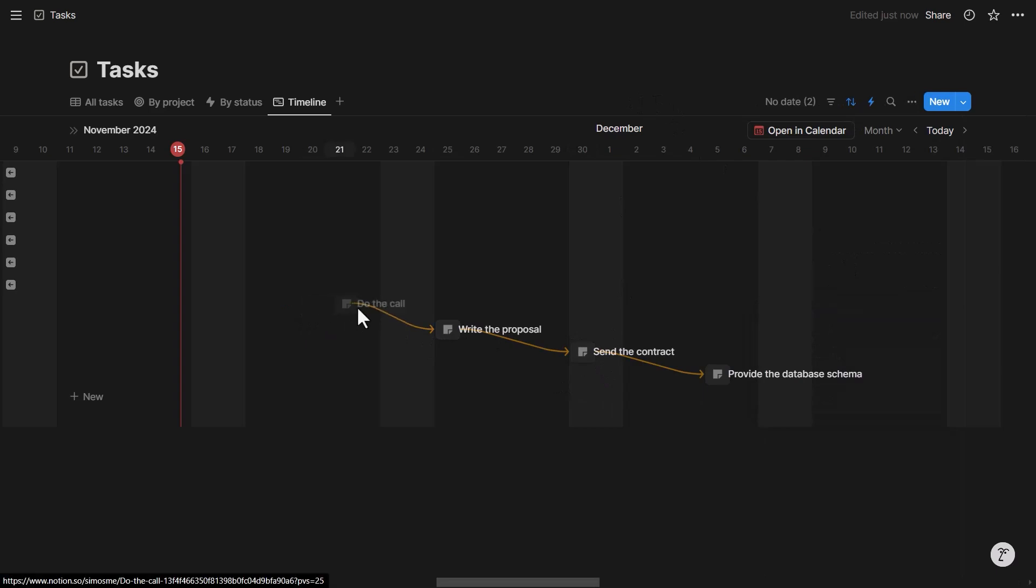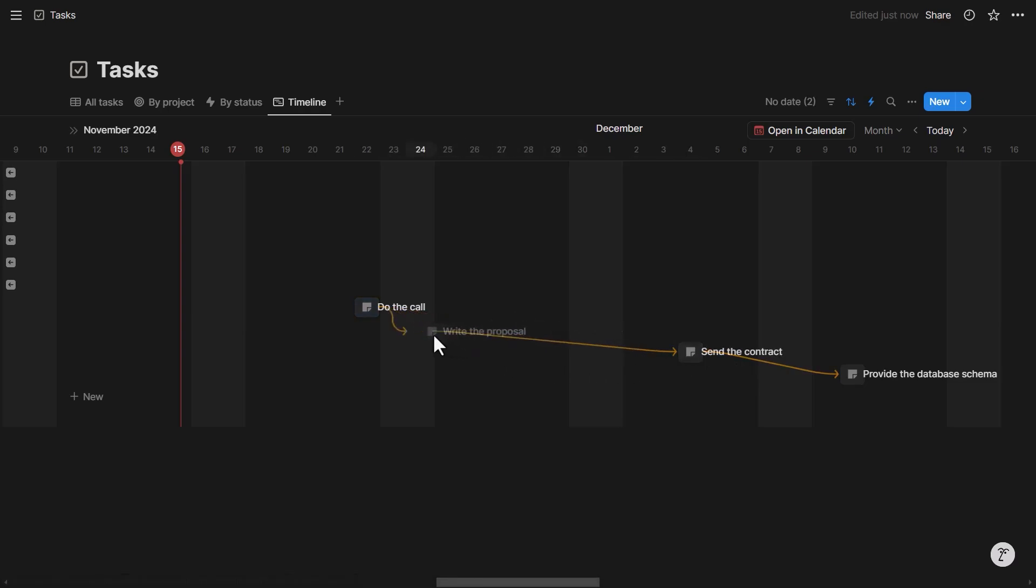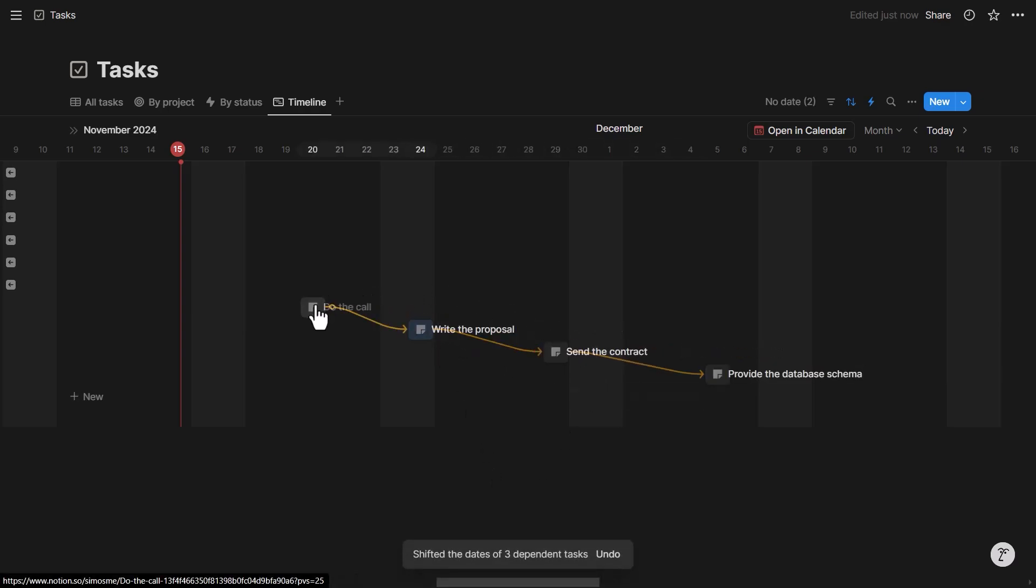And if I shift 'do the call,' then all the others shift accordingly maintaining the distance between tasks. If I shift 'write a proposal' back, everything shifts back forward, forward.